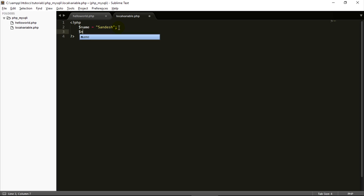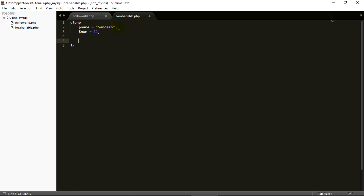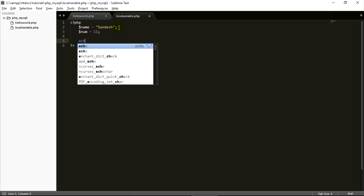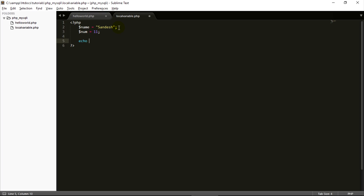I want to declare a variable: '$num = 11;'. Press Control+S to save. Now to display this variable, we will use the echo statement. So 'echo $name;' — to echo the variable, we use echo followed by the variable name with the dollar sign. Control+S to save.